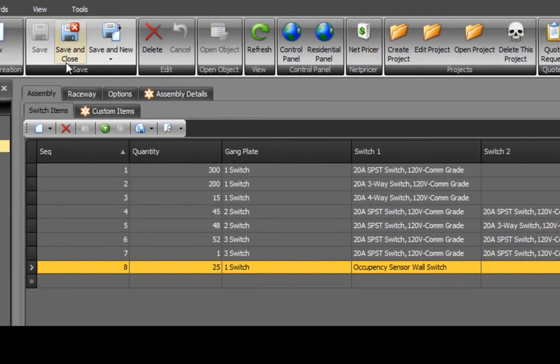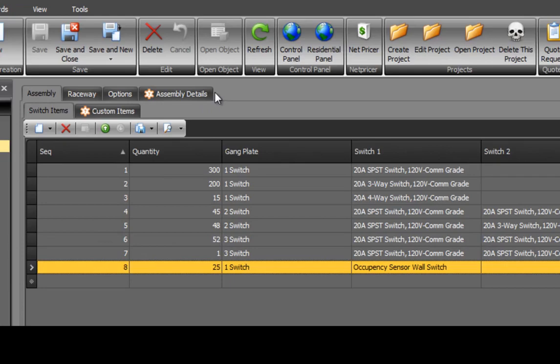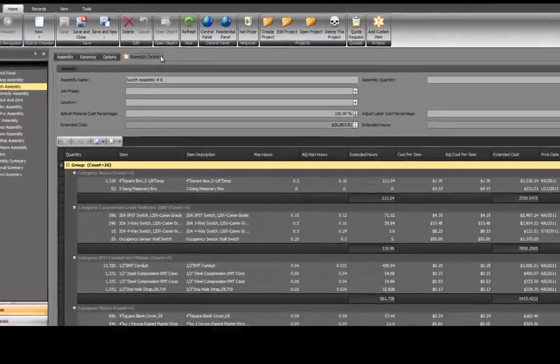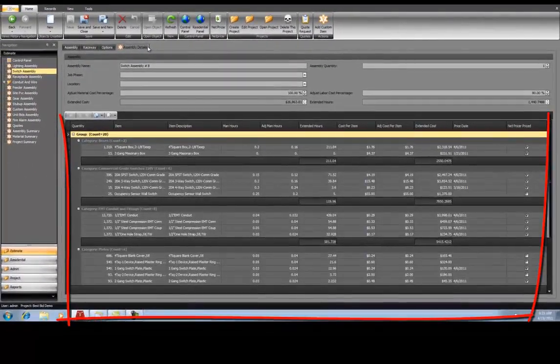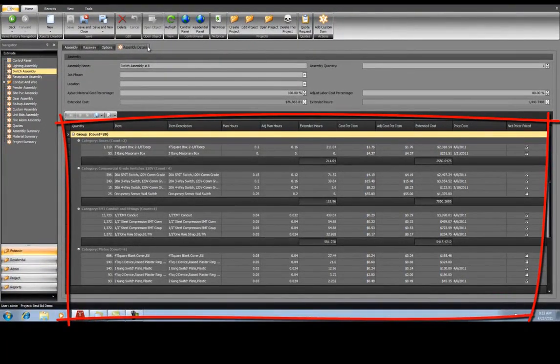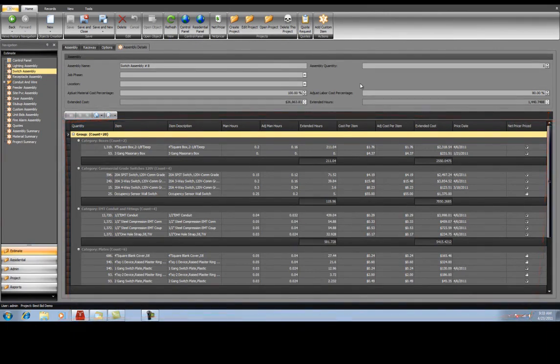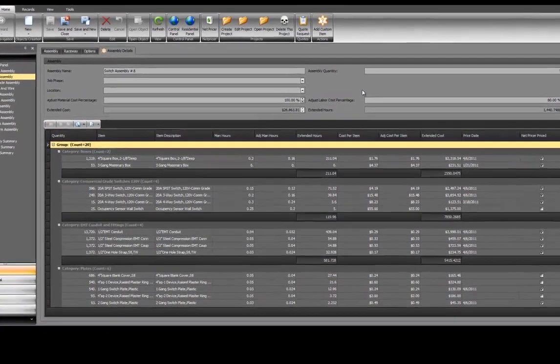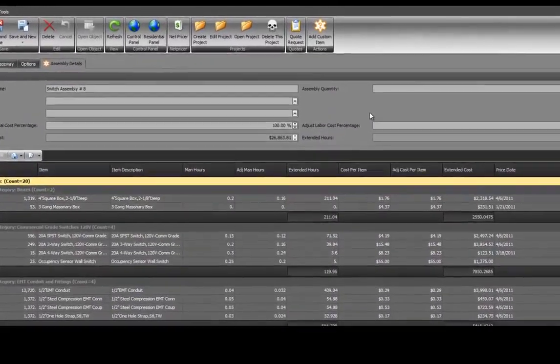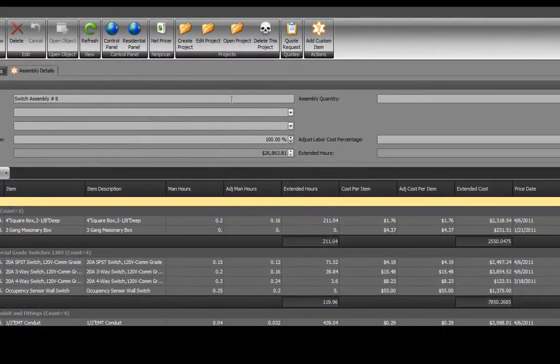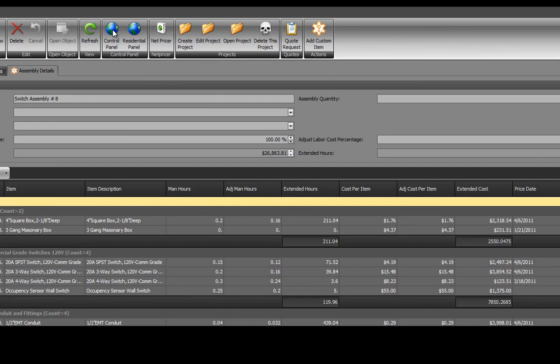Select Save to enter our work. To review your results, select Assembly Details. Once again, all of the material and man hours for your switches have been entered into your estimate. All of this with just a few clicks. When complete, go back to your control panel by selecting the control panel icon.